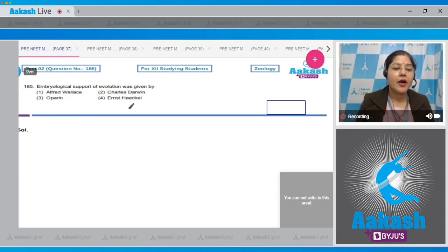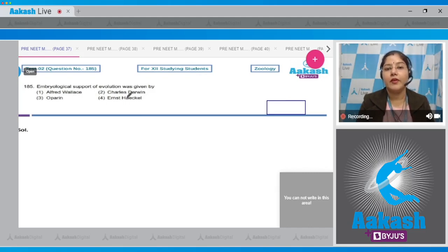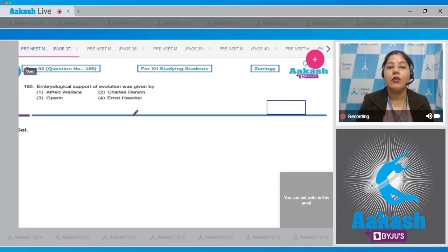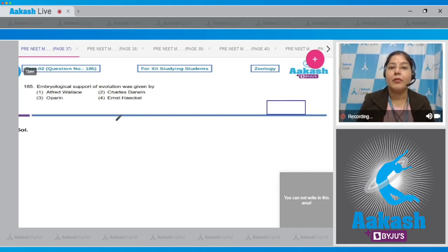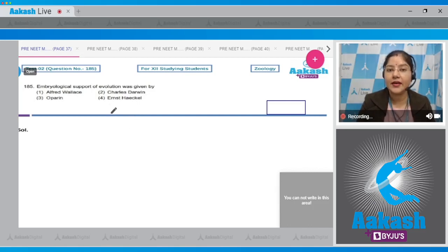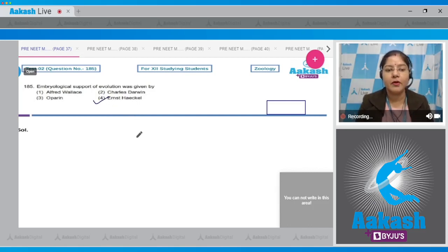Fourth option - Ernst Haeckel: Haeckel provided embryological support of evolution. He gave the biogenetic law, which states that ontogeny recapitulates phylogeny, that is, embryonic history repeats ancestral history. So the correct answer to this question is option number four.